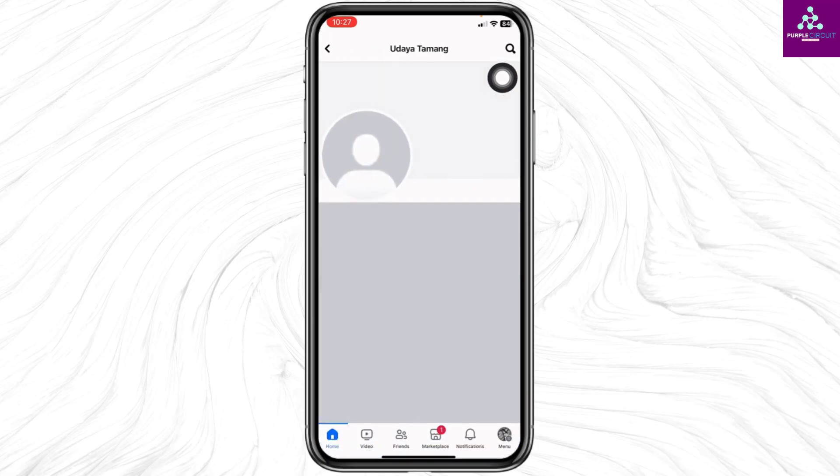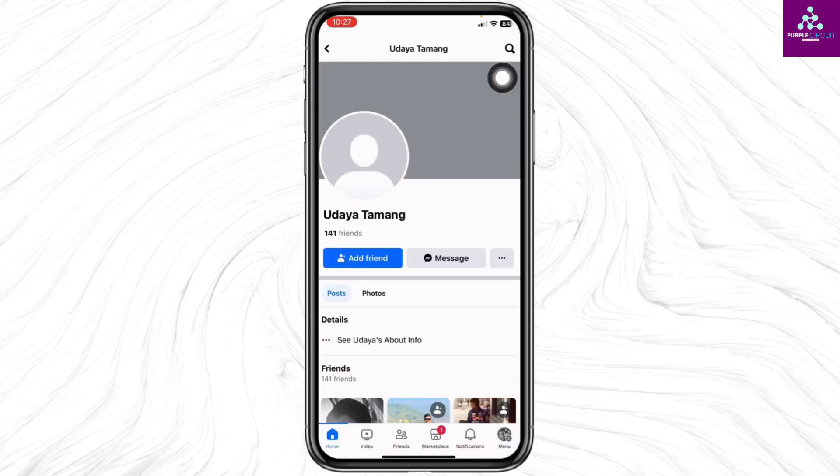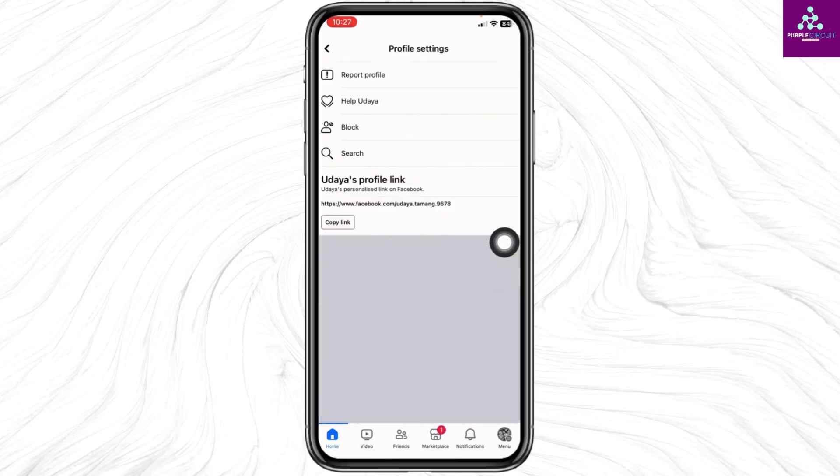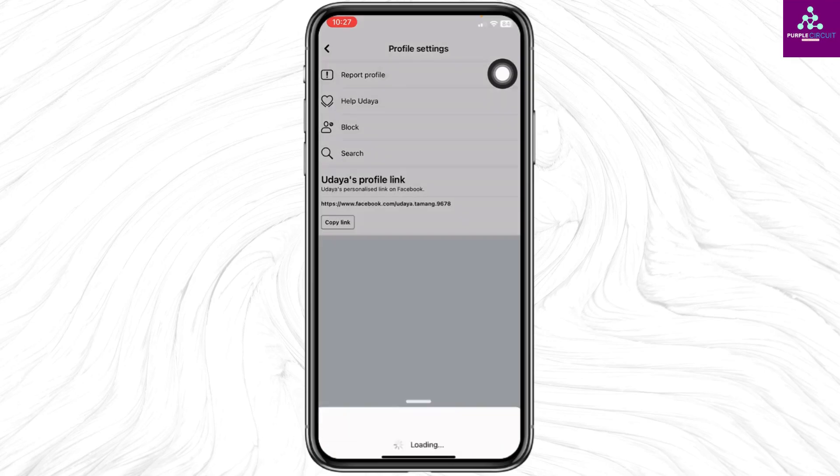Navigate to the profile of that Facebook account. Once you land on the profile, you will find three dots. Click on it. You will see the option to report profile. Click on it.